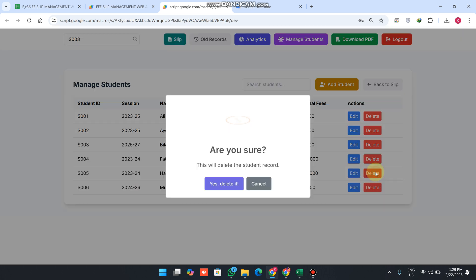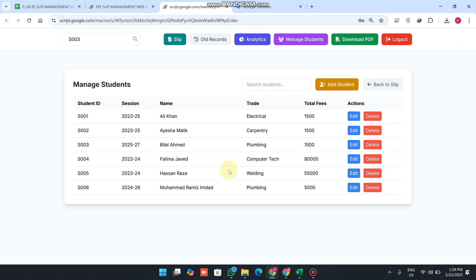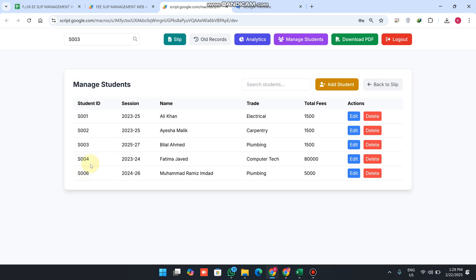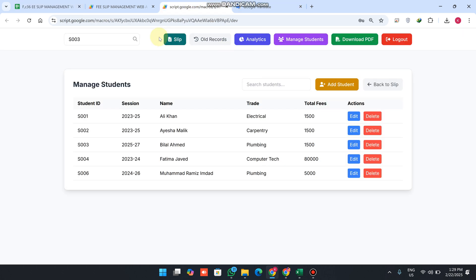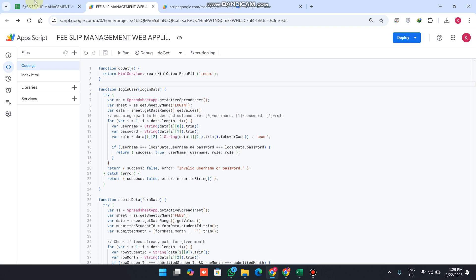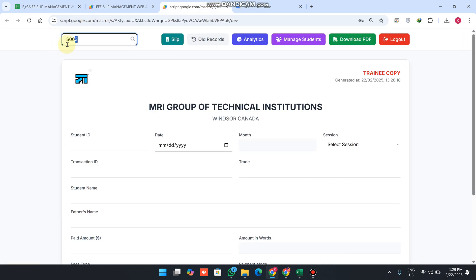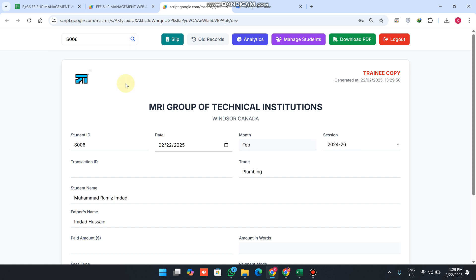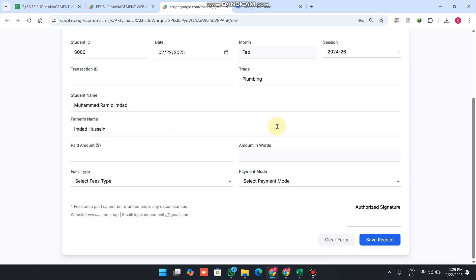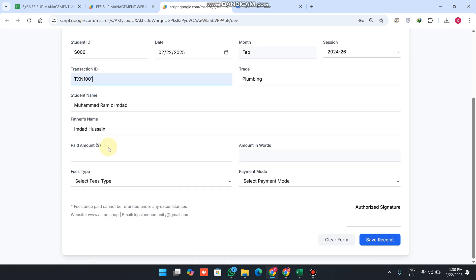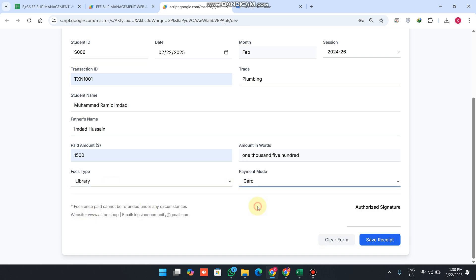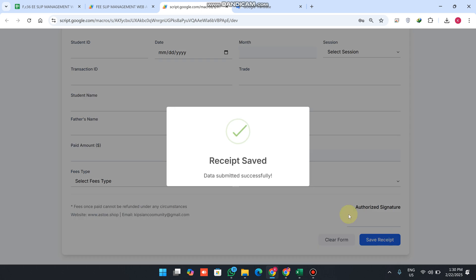If you want to delete a particular student, click the delete icon and confirm with 'yes delete' — student ID S005 is successfully deleted from the database. Meanwhile we added S006, so we search for S006 and click the search icon — the data and session are successfully fetched. For example, enter the transaction ID, set fees amount to 1500, set fee type to library and payment mode to card, and click 'save receipt'.